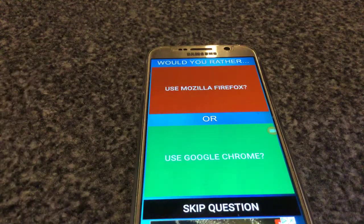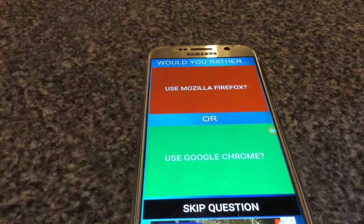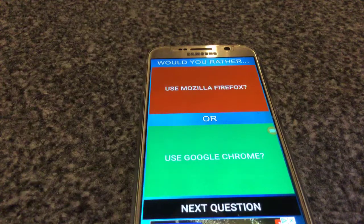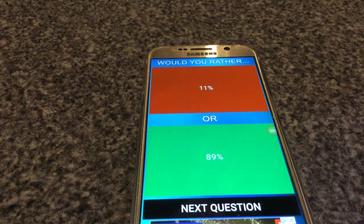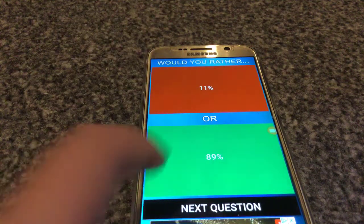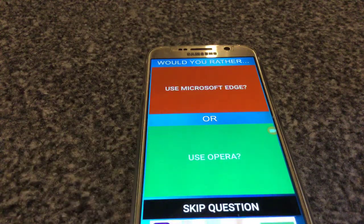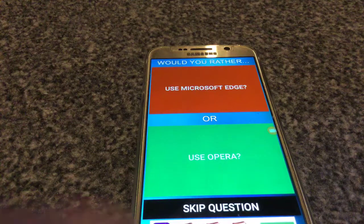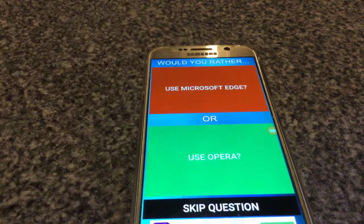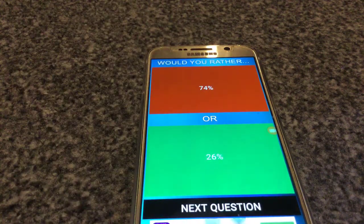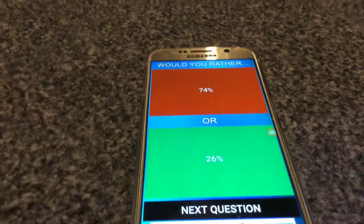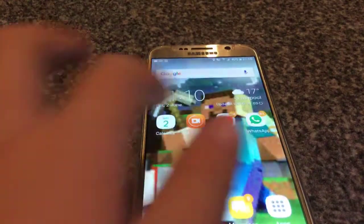Use Mozilla Firefox or use Chrome? I don't know what Mozilla Firefox is, so I'll use Chrome. Use Microsoft Edge or use Opera? Microsoft Edge.